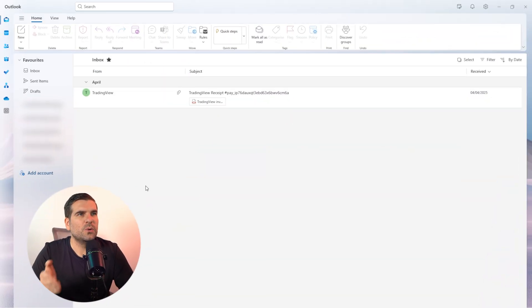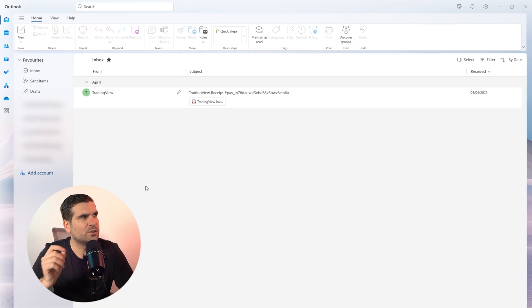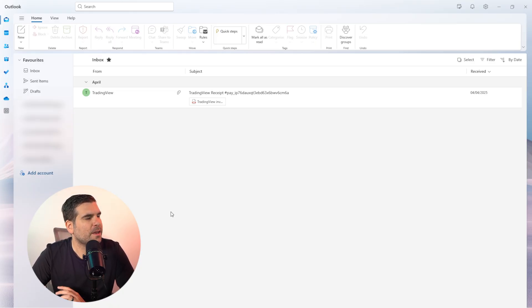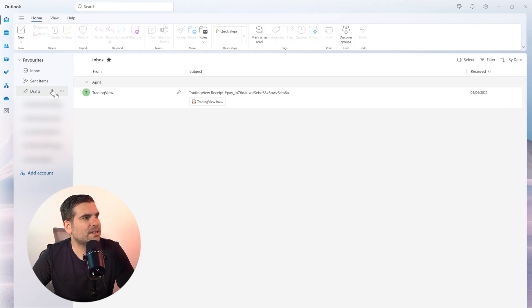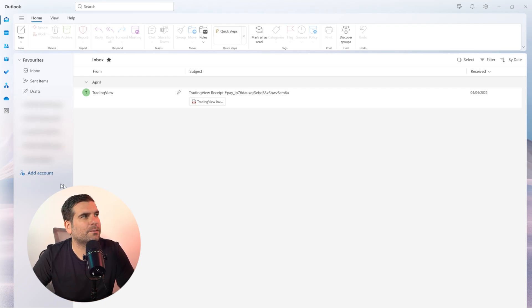So today I'm going to show you how you can add an email account to your Microsoft Outlook application. Here we have Outlook open on the desktop, and you can see over on the left-hand side, just underneath your pre-existing email address that's already added, you have the ability to add an account.